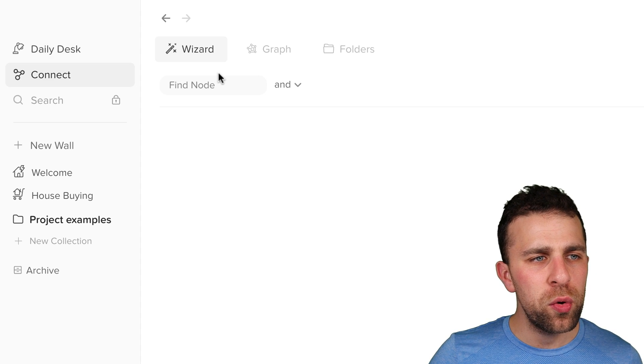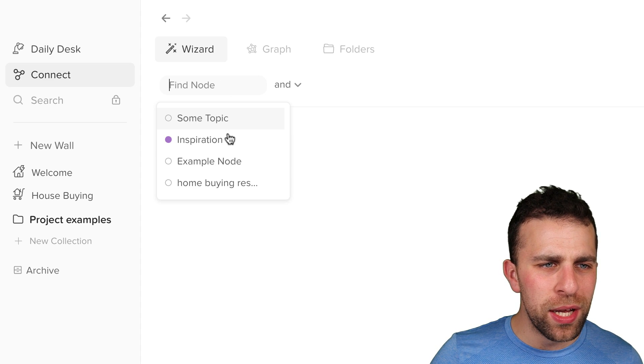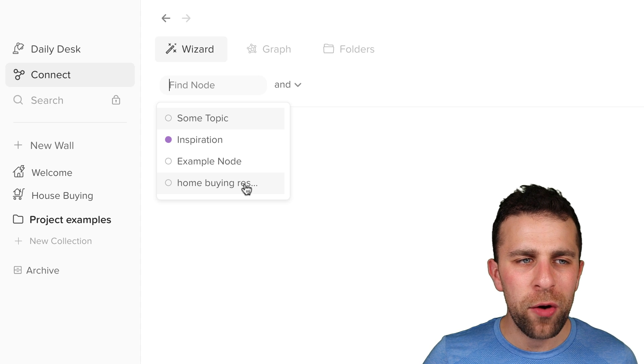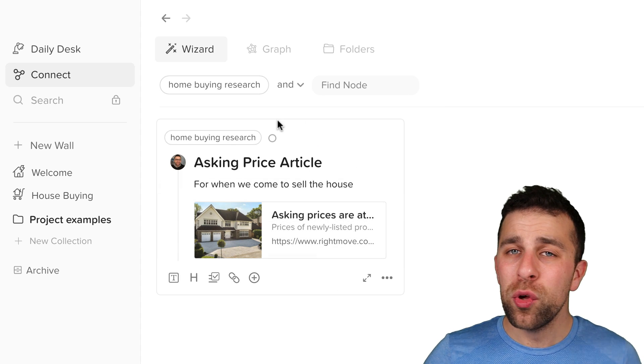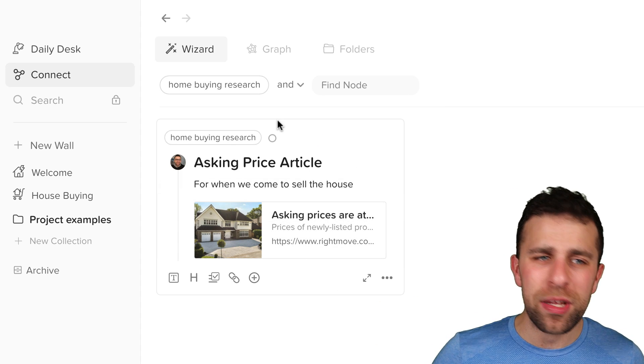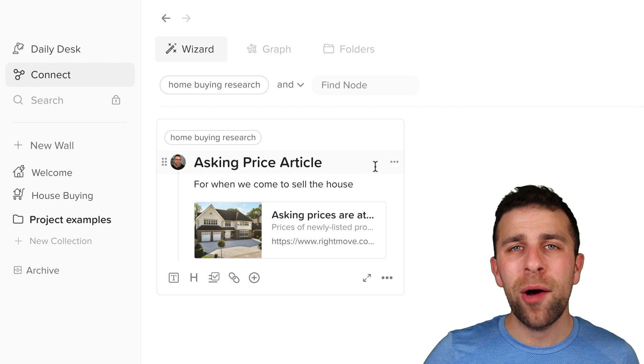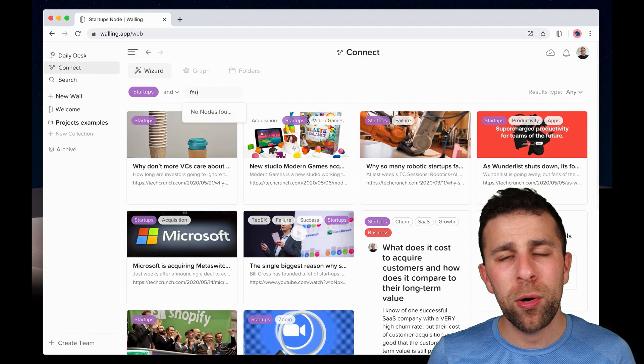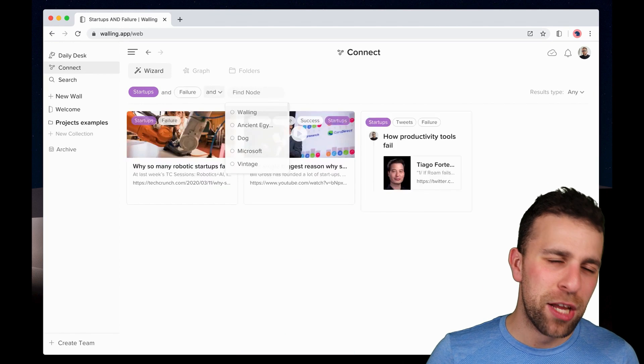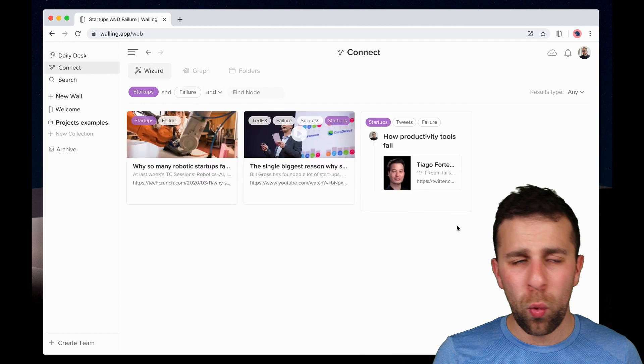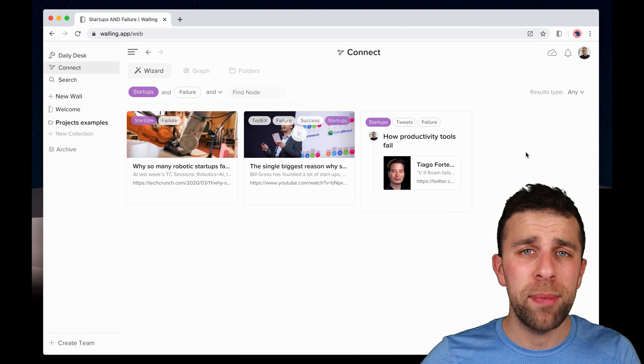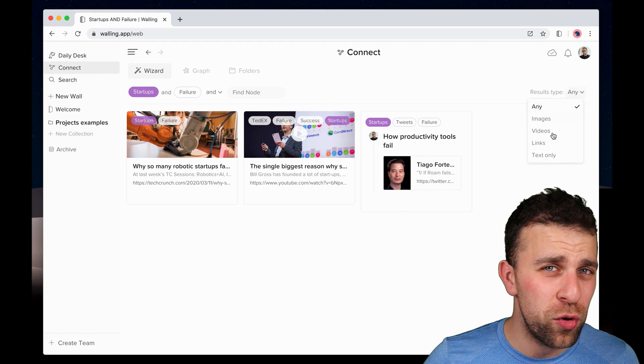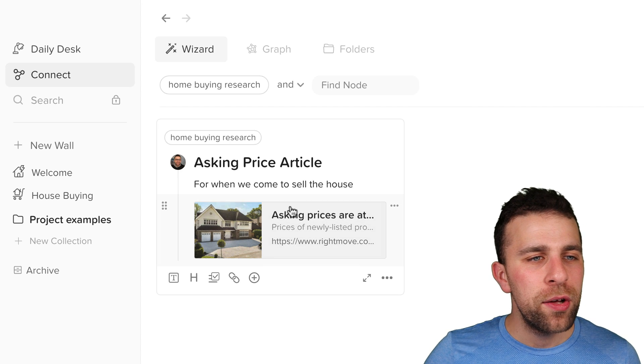So I'm gonna go over to Connect, and what I'm gonna do is I'm gonna find anything that I've tagged with the node 'home buying research'. You can connect two nodes at once if you want to, and that's helpful if you've got, say, notes inside of a specific book on a specific topic, and that could be helpful if you wanted to create like a wall dedicated to a specific area or notes that you want to sort of make a collection of.